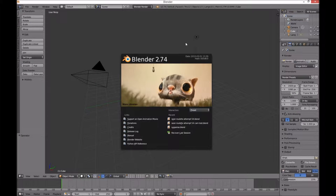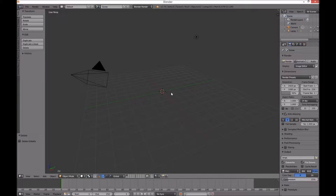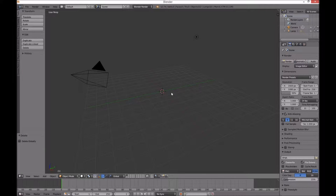Very quick Blender Game Engine physics tutorial. I want to simulate dropping a bunch of marbles into a bowl of some sort.